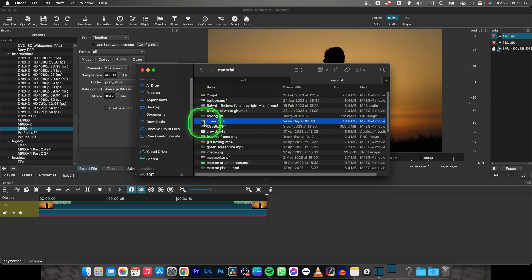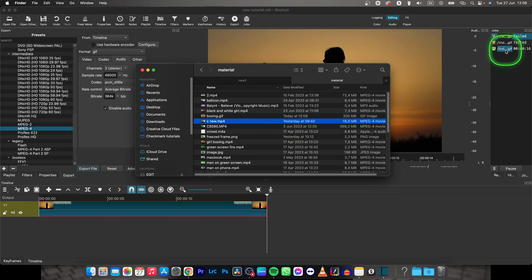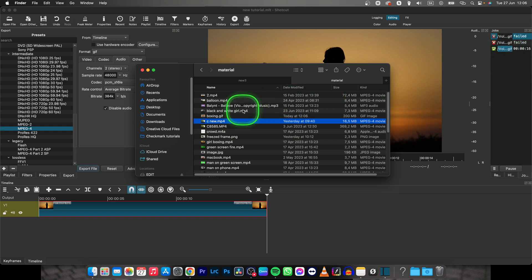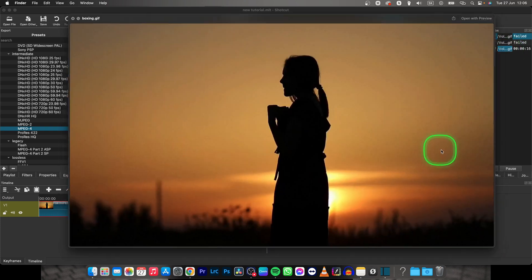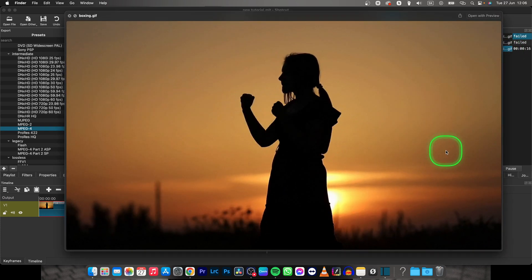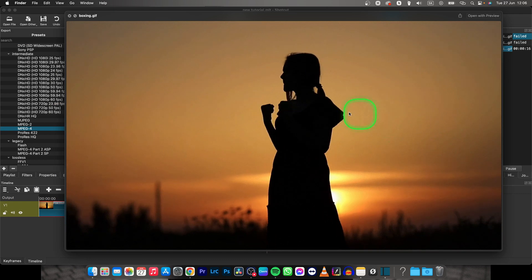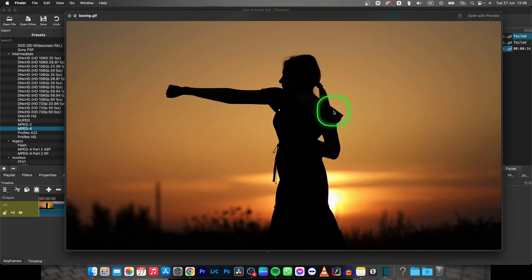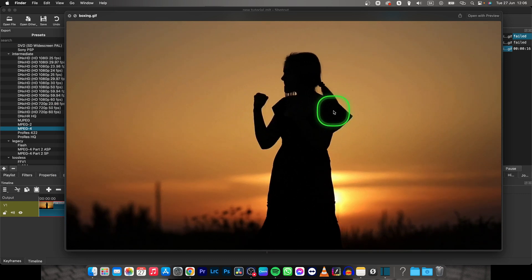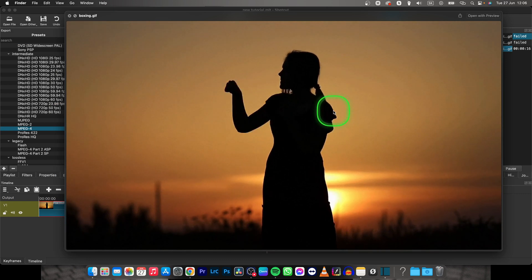Now when it is exported, as you can see, it will write 100% right here. And I can play my GIF. As you can see, this is basically how you create a GIF with Shotcut.